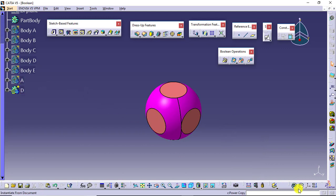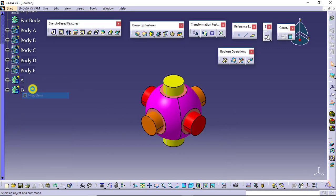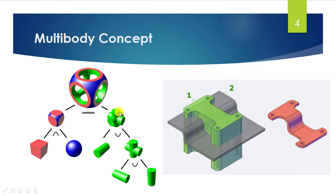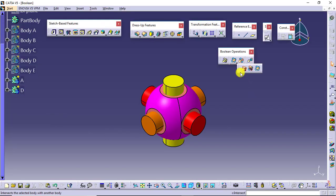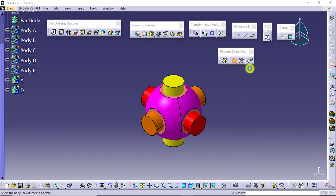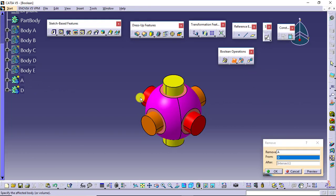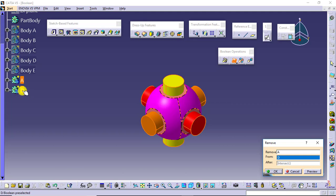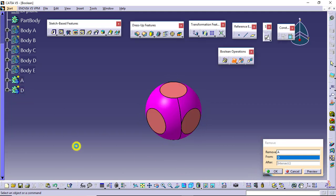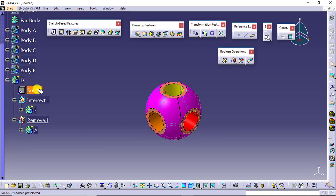Right now we have two bodies: body A and body D. I will remove body A from body D by applying removal of body A from body D so the final result will be body D. Say OK. This is how you get the result. Looking at the tree, body D has its feature, intersection of E, and then removal of A.